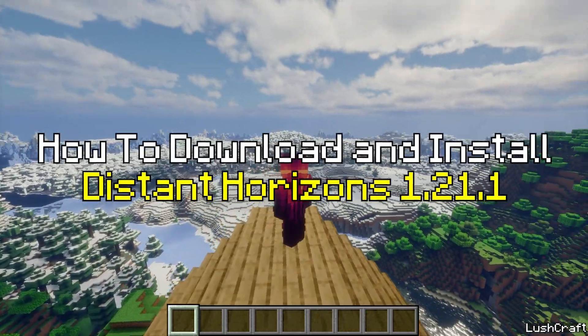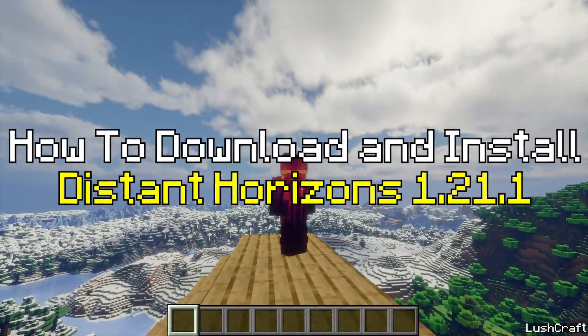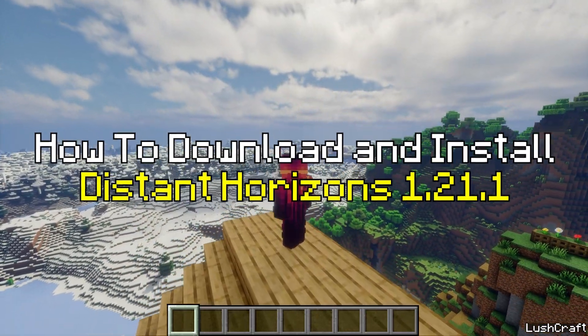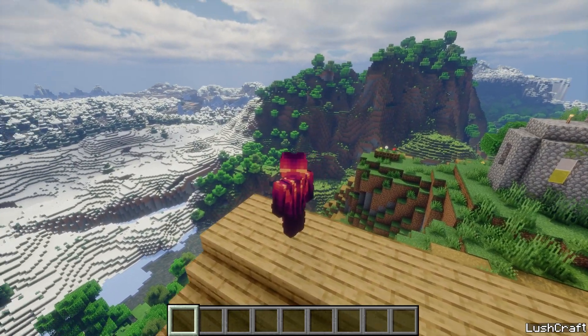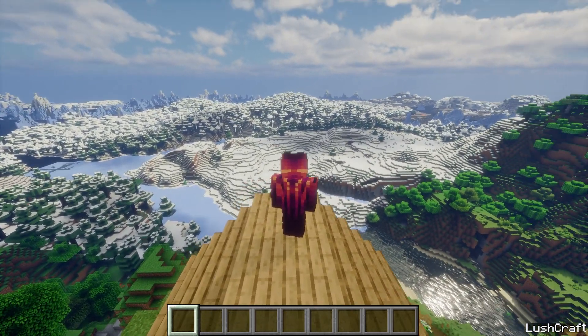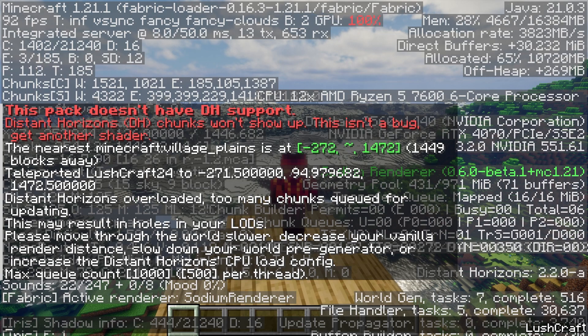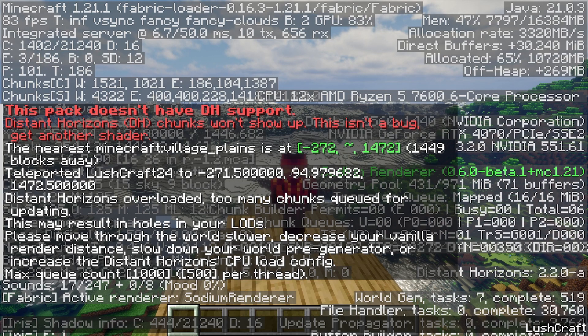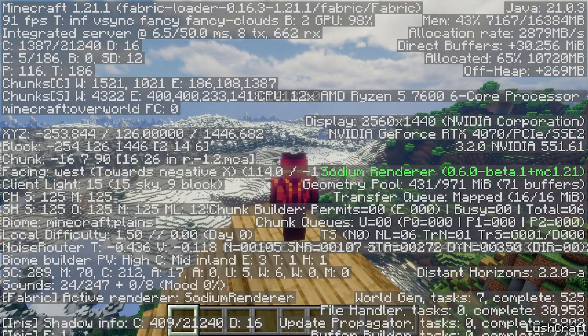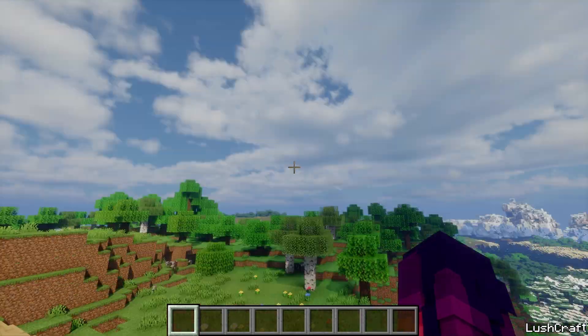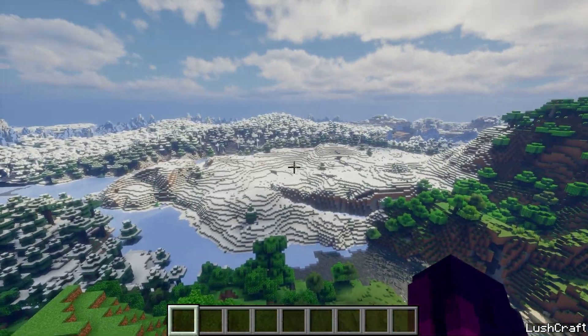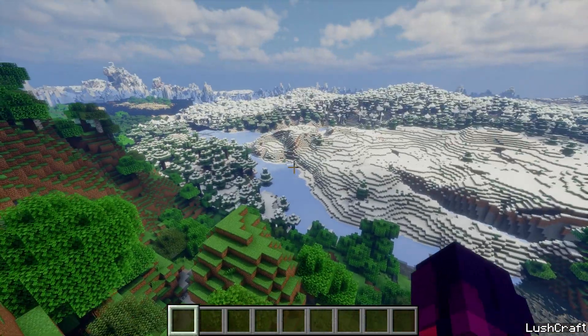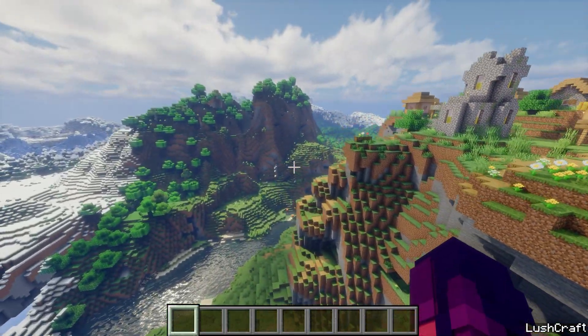Hey guys, welcome to my new video. In today's video I will show you how to get Distance Horizons mod in Minecraft 1.21.1. As you can see right now I'm using Minecraft 1.21.1 and everything's working just fine. So let's get straight into this video so we can get the Distance Horizons as well.